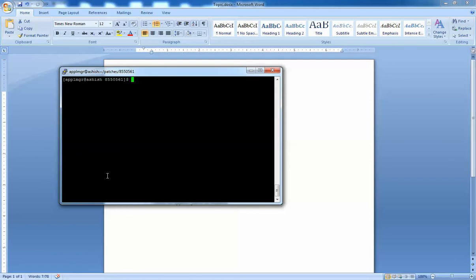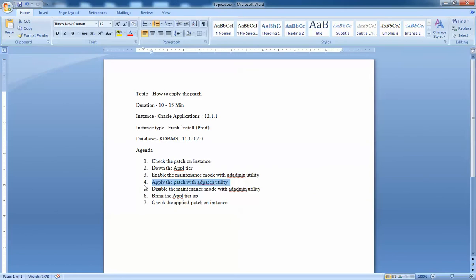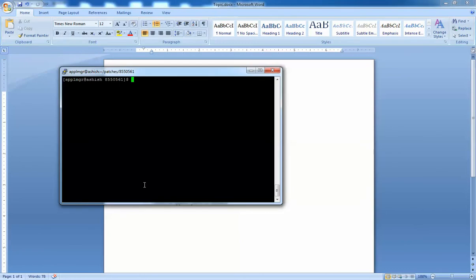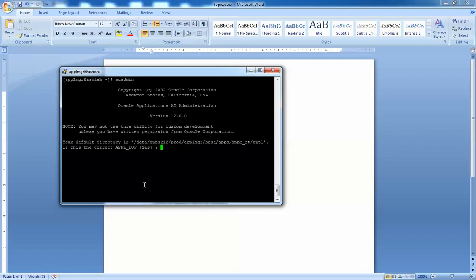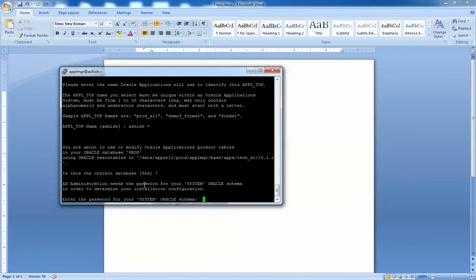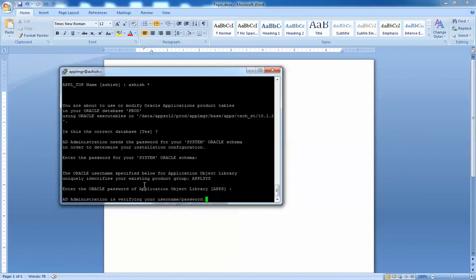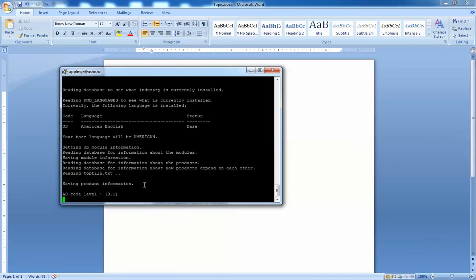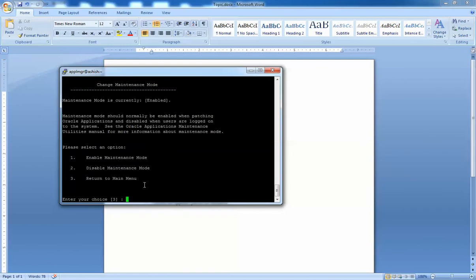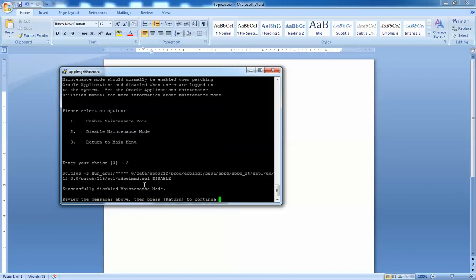We've completed step four — applying the patch with the ad patch utility. Now we need to disable maintenance mode. Before applying a patch we enable maintenance mode, and once done we must disable it. If we don't disable it, we won't be able to log into the instance and it will give a warning that maintenance mode is still enabled. Let's run the ad admin utility again. I'll select five, then option two to disable. Maintenance mode is successfully disabled.